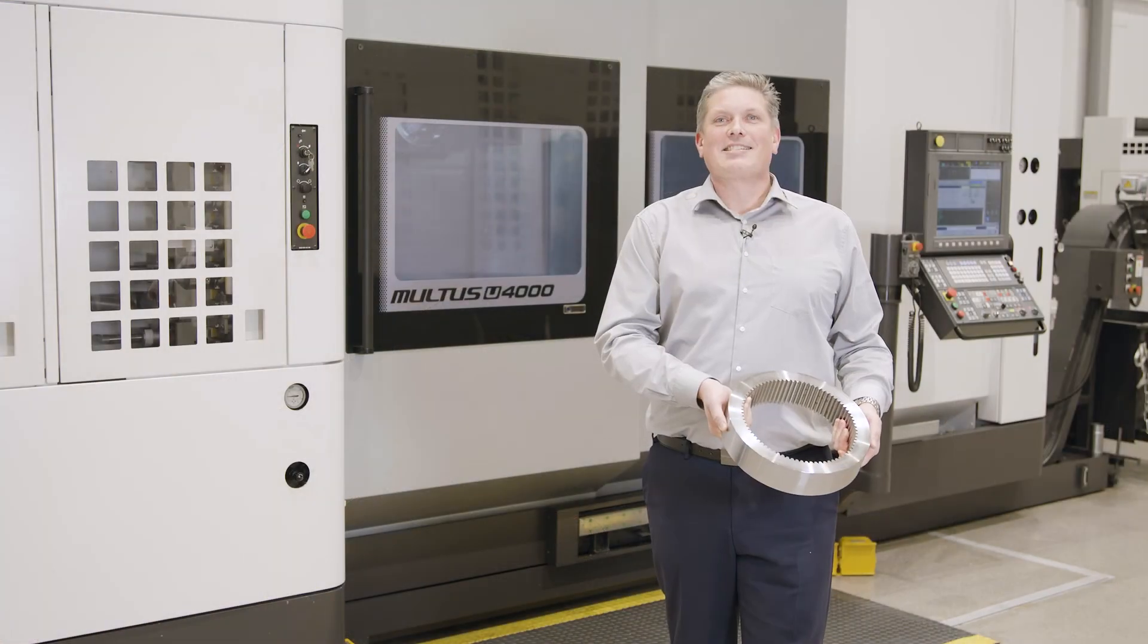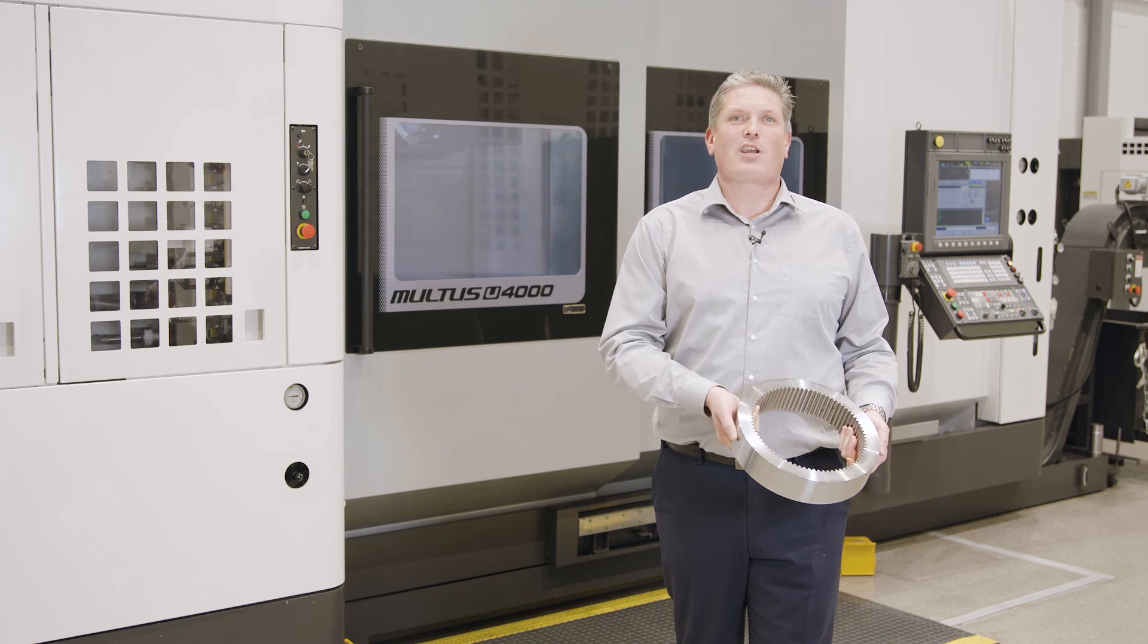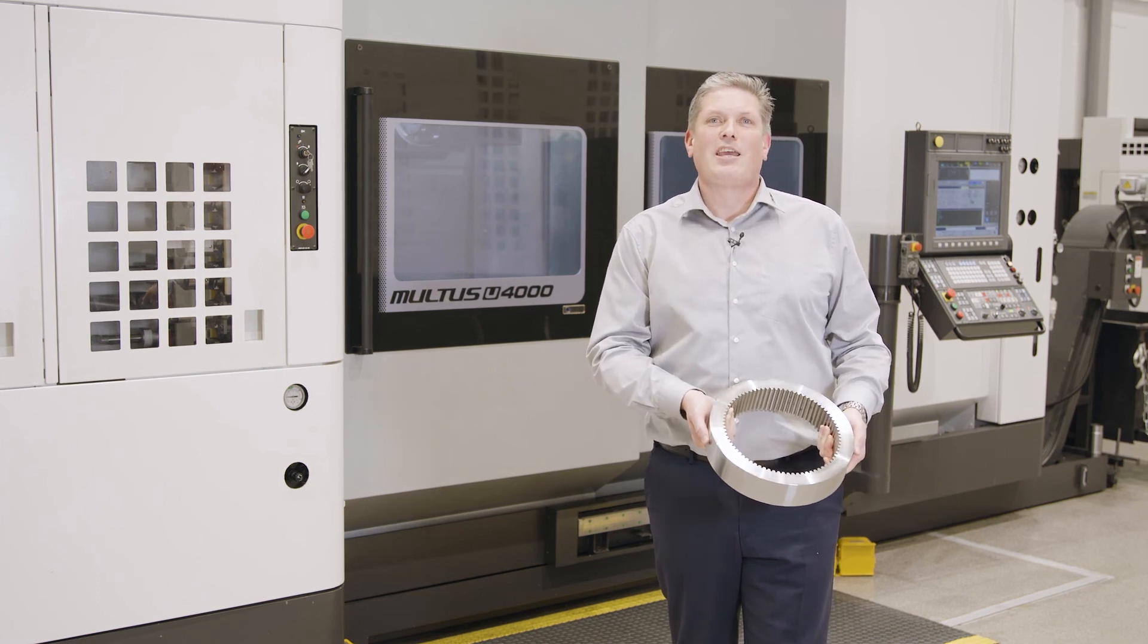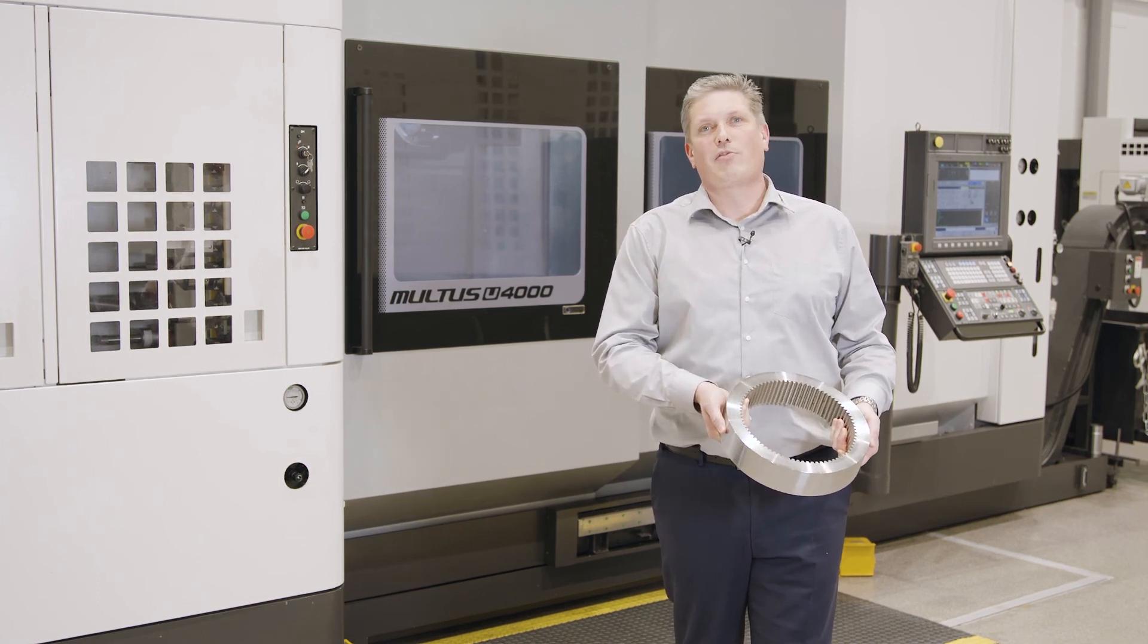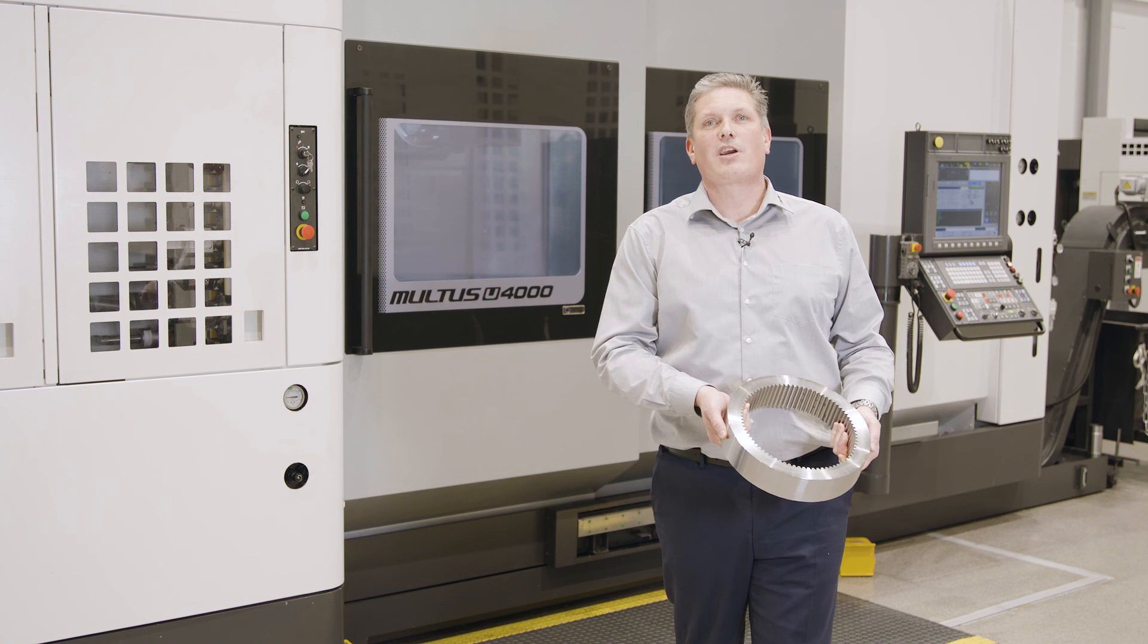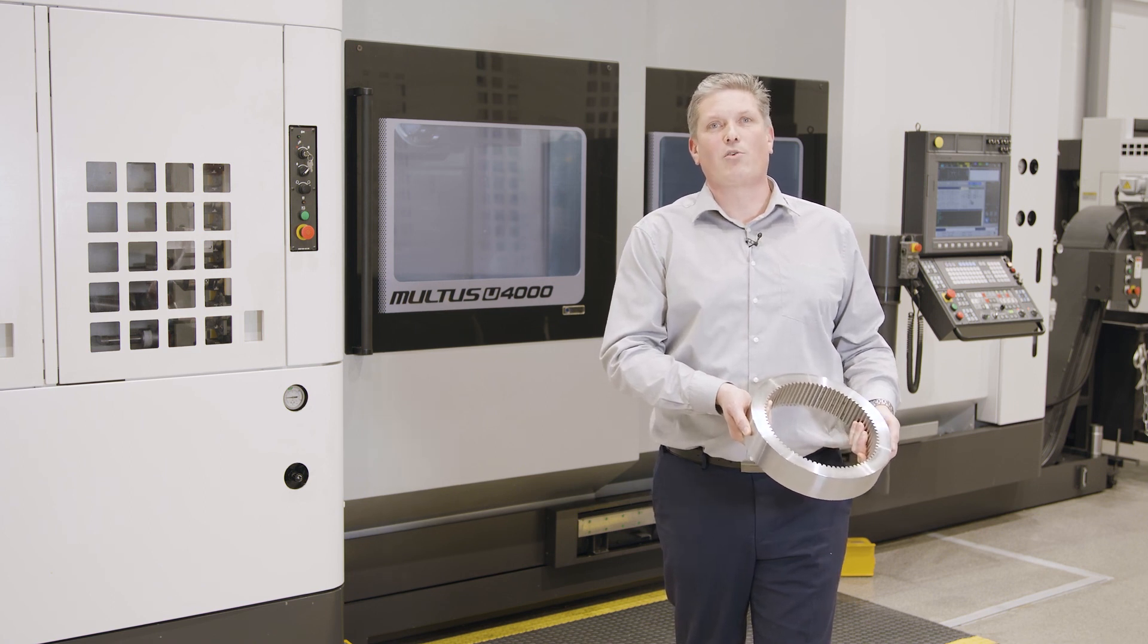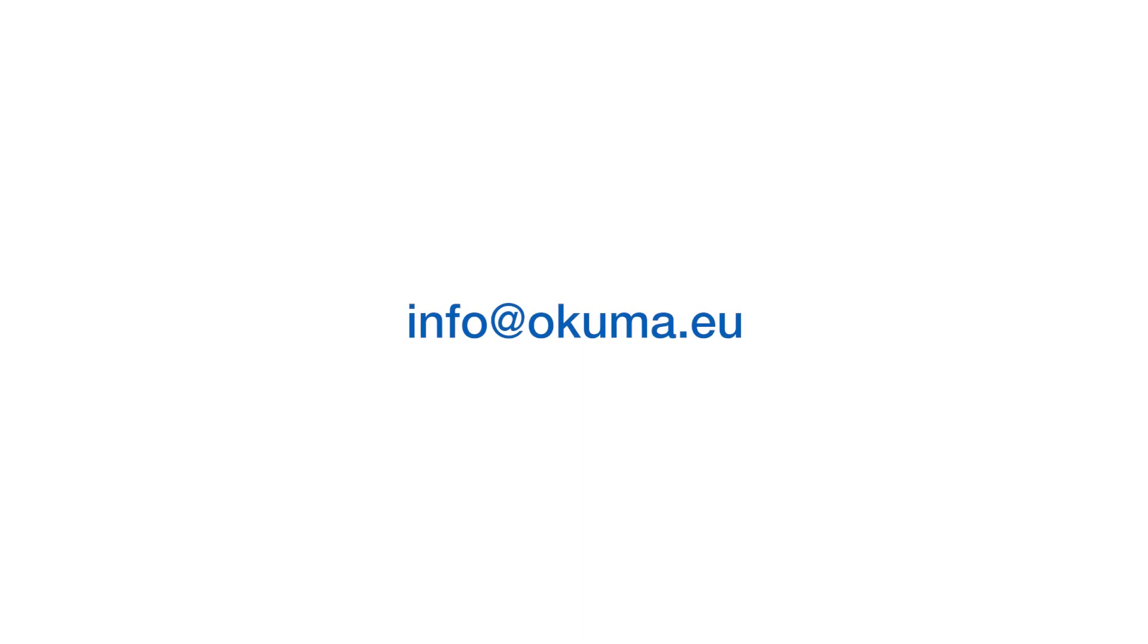So, thanks for joining our video. Check our other videos on our channels. If you have any questions or you need information, contact me and my team under info at okuma.eu. Thank you.